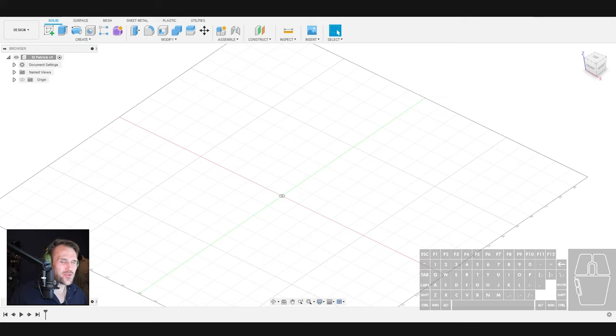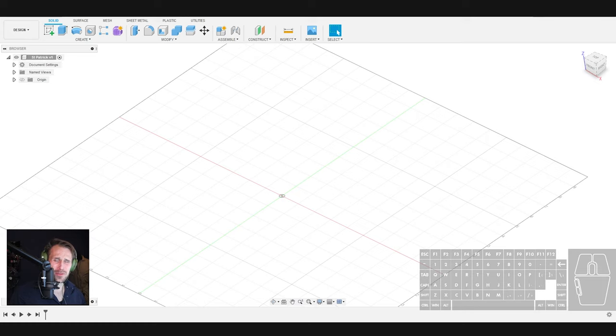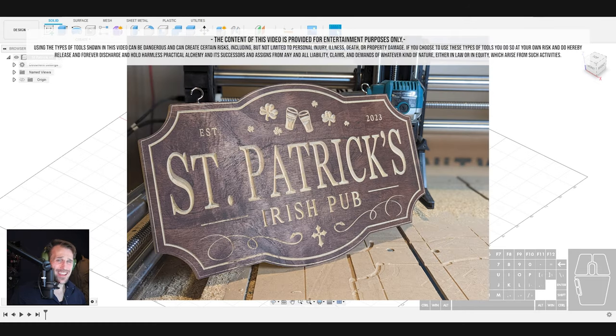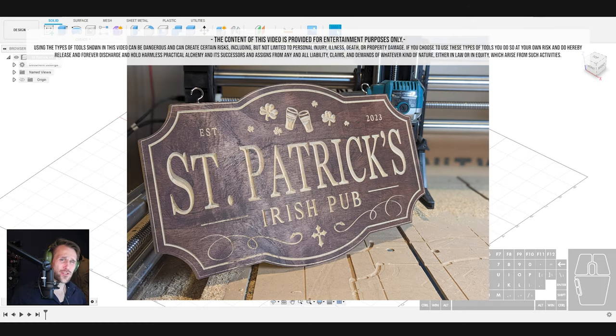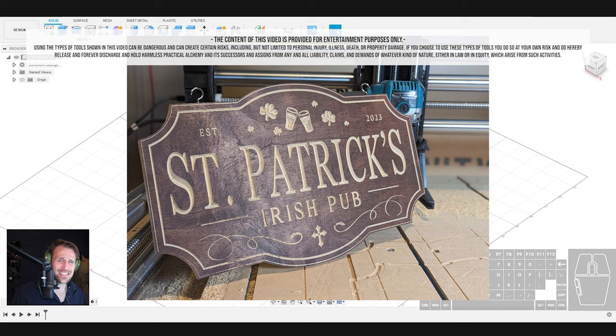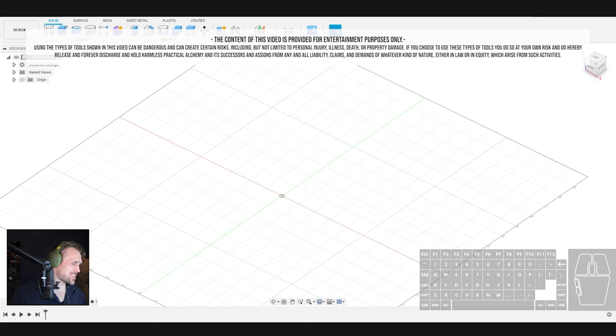Hey everybody, welcome to Practical Alchemy. On today's episode, do you want to build a bar sign?